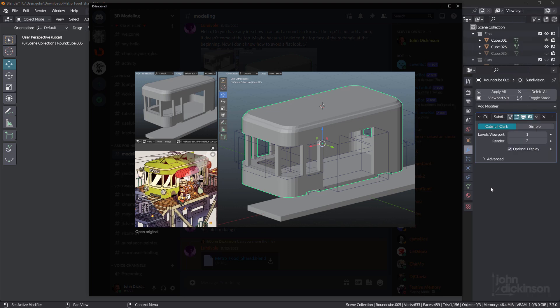Hey everyone, John here, and welcome back to another TopoTalk session. This is gonna be a quick one, and it comes from a question on the 3D Modeling Discord. You can see there's this box car, and the question was, how can we round off this roof?